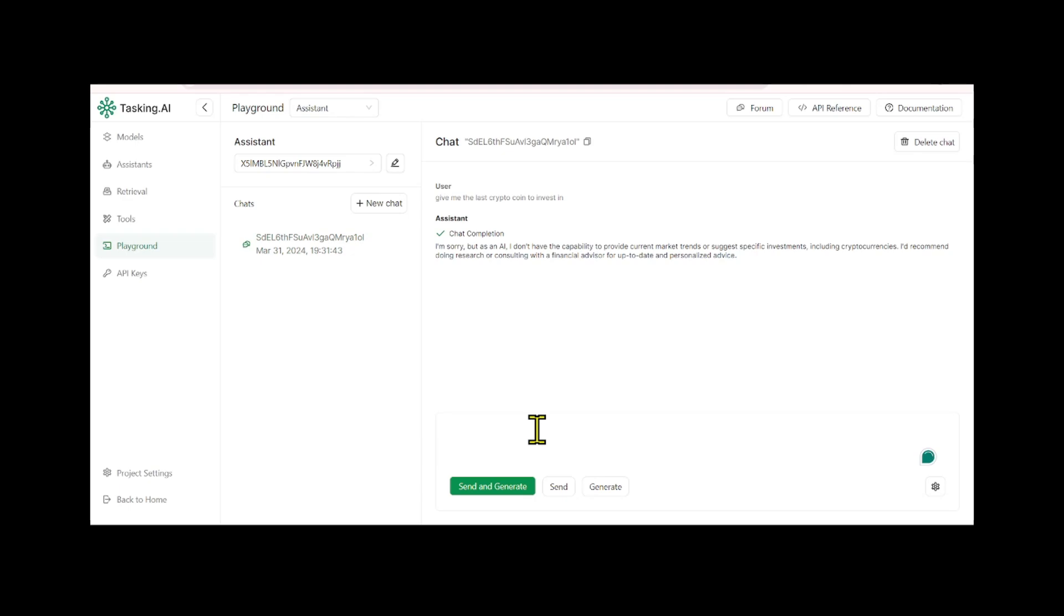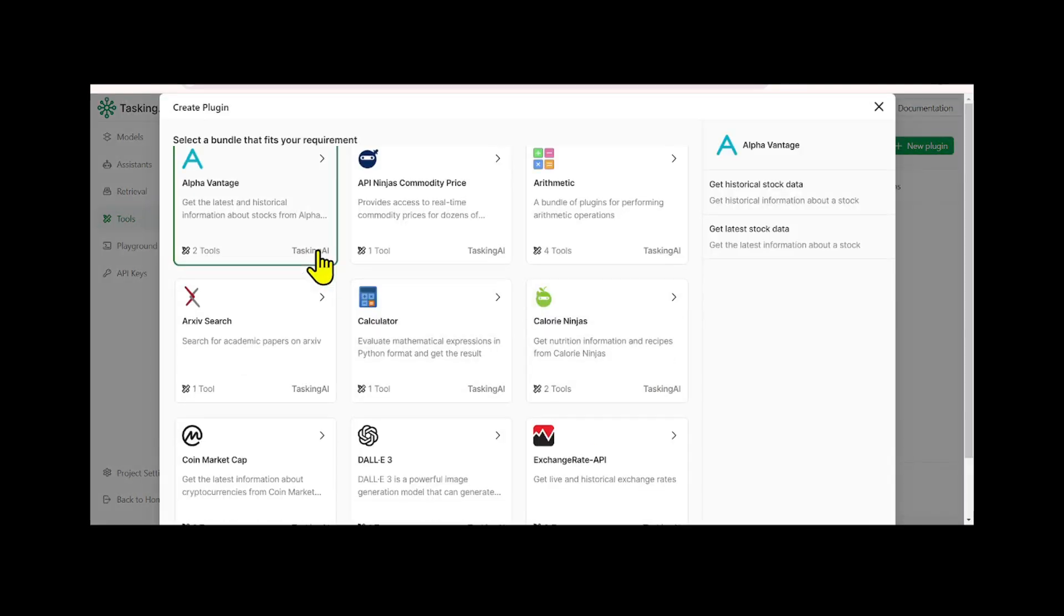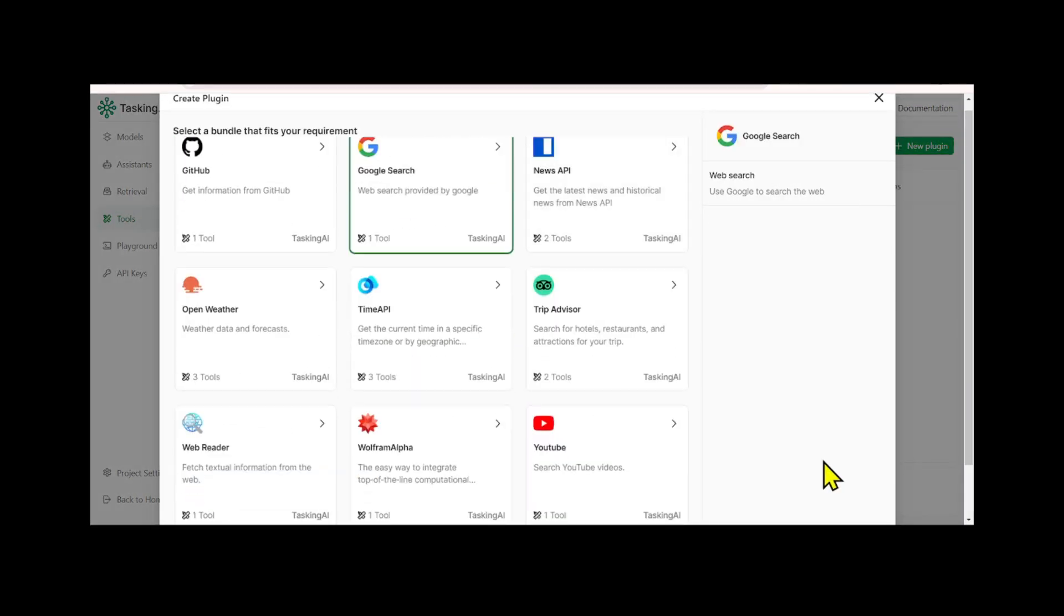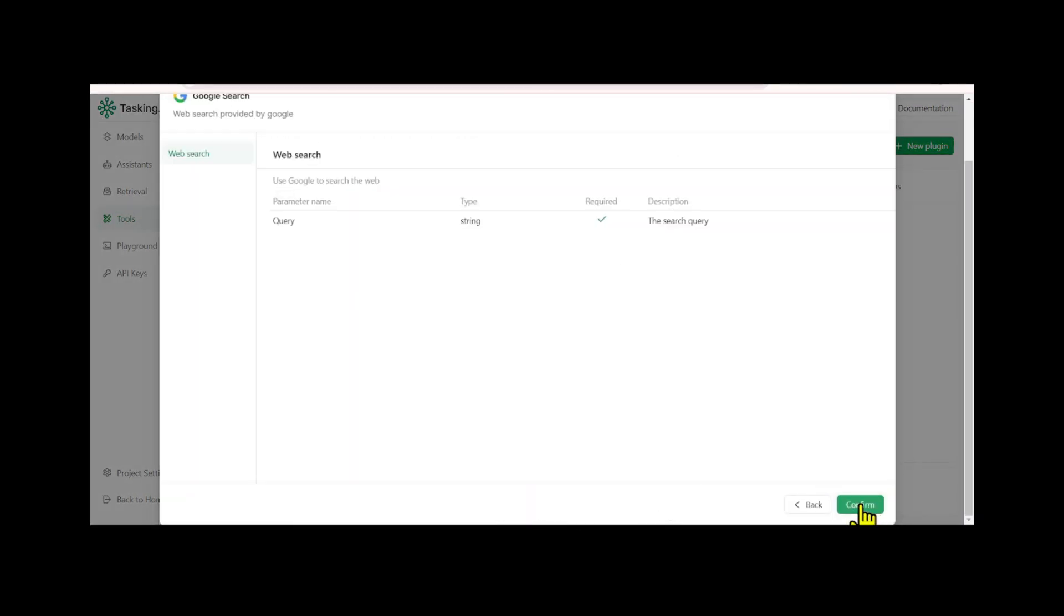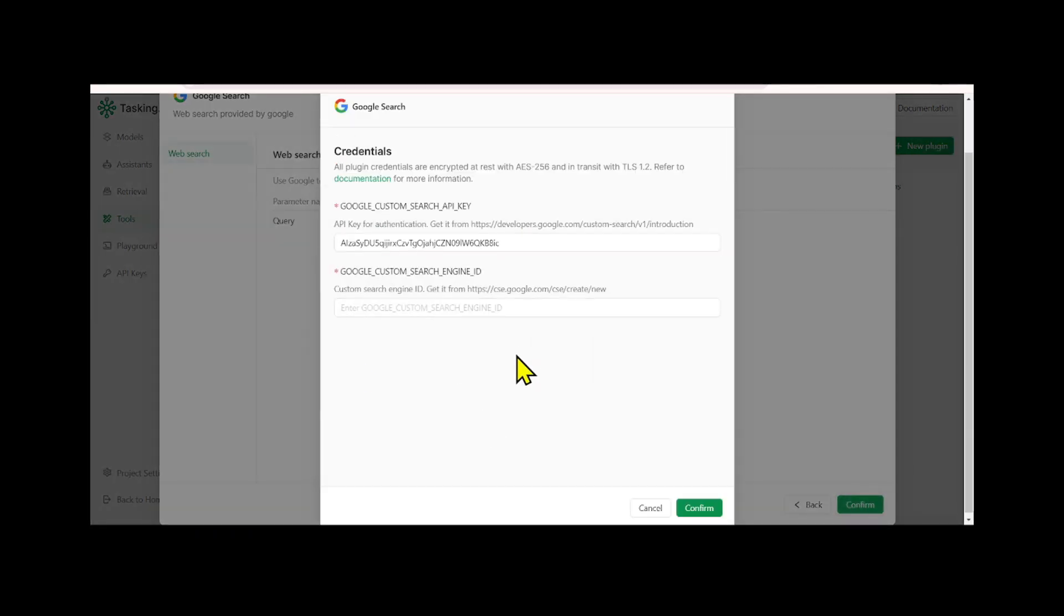To further extend your assistant's capabilities, you can add custom tools that integrate third-party services by going to the tools tab, selecting the plugin subpage, and clicking the new plugins button. Click on the Google Search API, then click the next button, go to Google Dev, copy your API key, and paste it. Finally, click the confirm button.